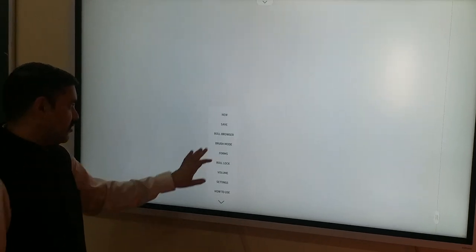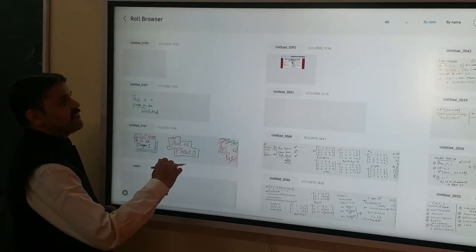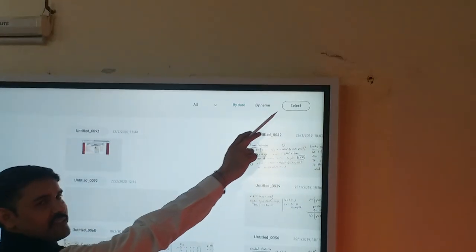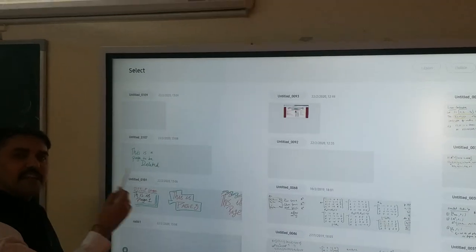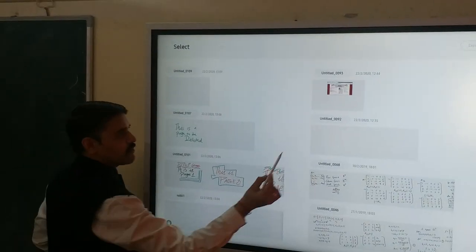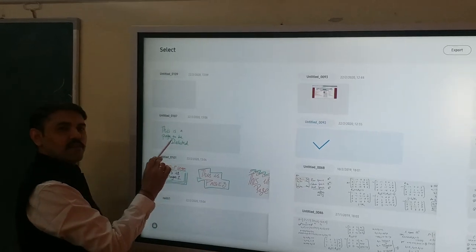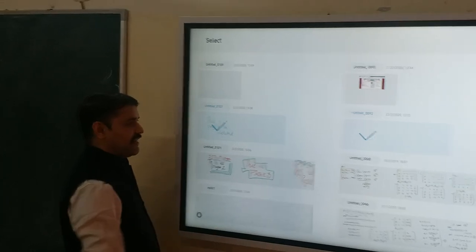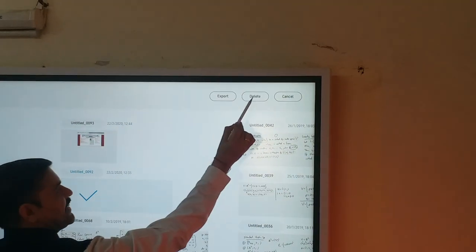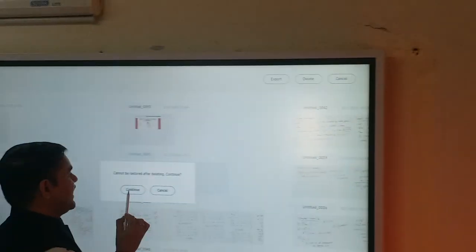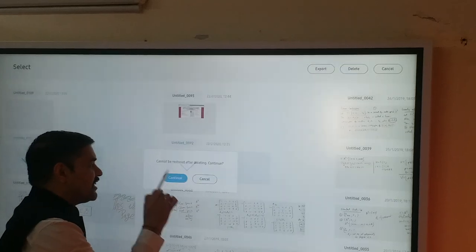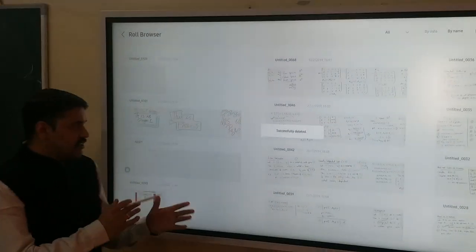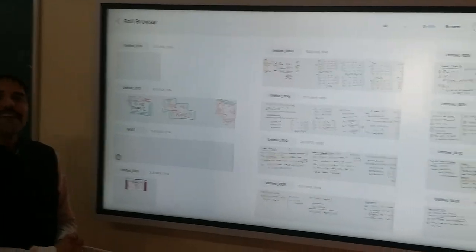What I will do is delete that particular role. I will go to role browser and there is an option called Select. If I go to that option, it will allow me to select multiple roles. I select this one and this one — the role that has to be deleted. Now I will go to the Delete button, press it, and it will ask that your roles would not be able to be restored. So let's continue and delete those roles. This particular option will delete the role.